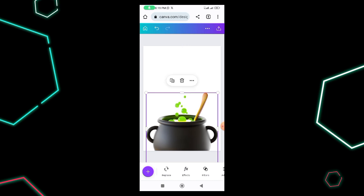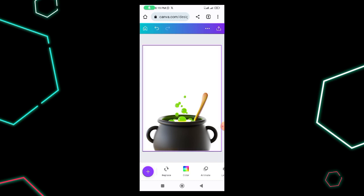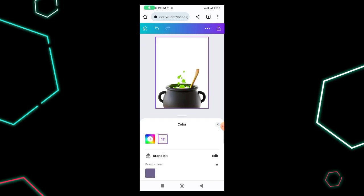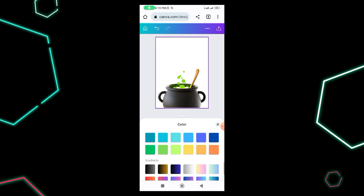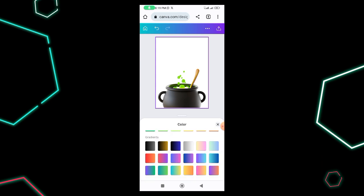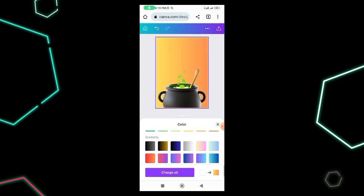The next thing I did was add the background. I went to Colors, scrolled down to where the gradients are, and selected a particular gradient. This one is perfect for this design.